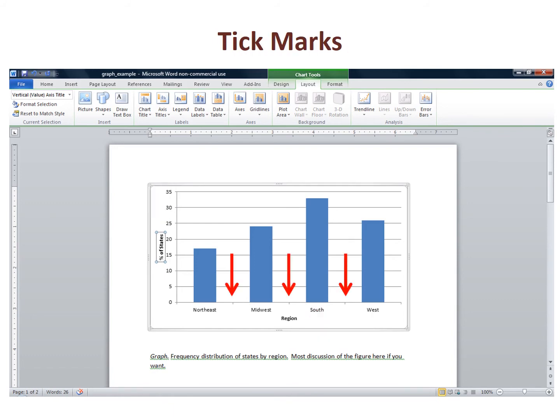You notice that there are small tick marks on the horizontal axis. Many people today ignore these tick marks, but technically they imply that the data are numeric. To be correct, we must remove them. Highlight the horizontal axis with your cursor, and right click on the bottom of the axis.